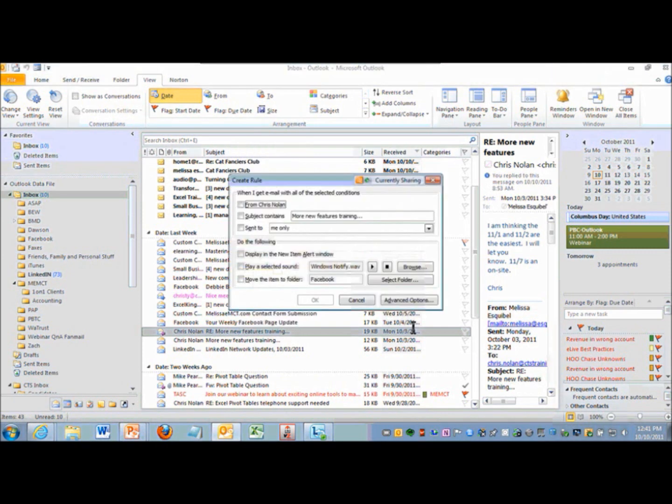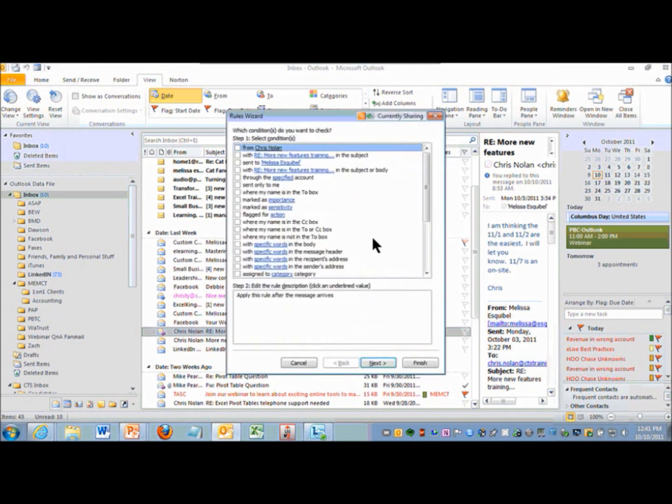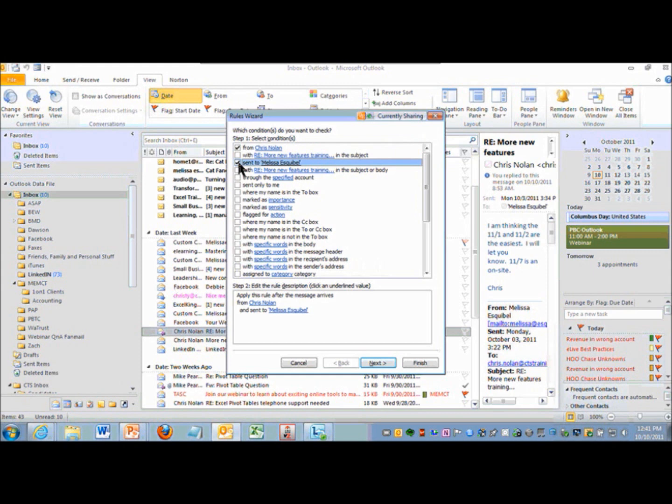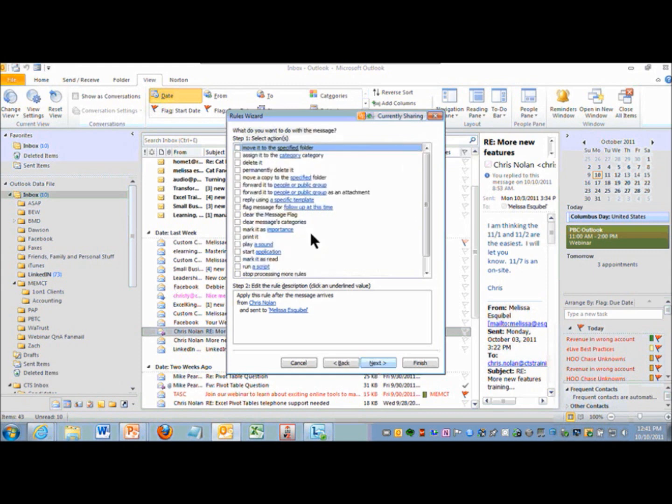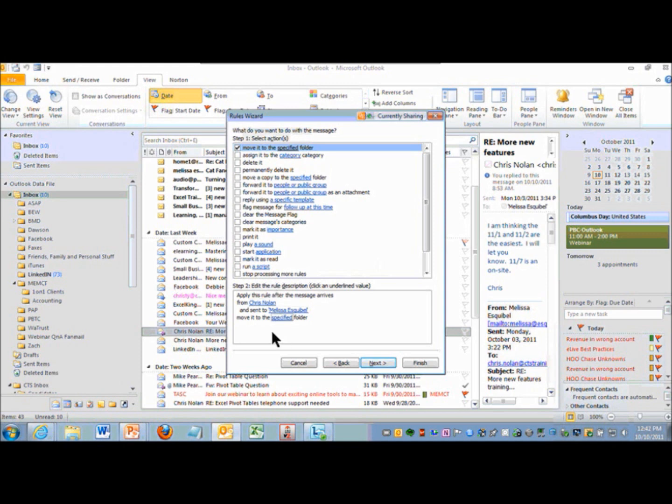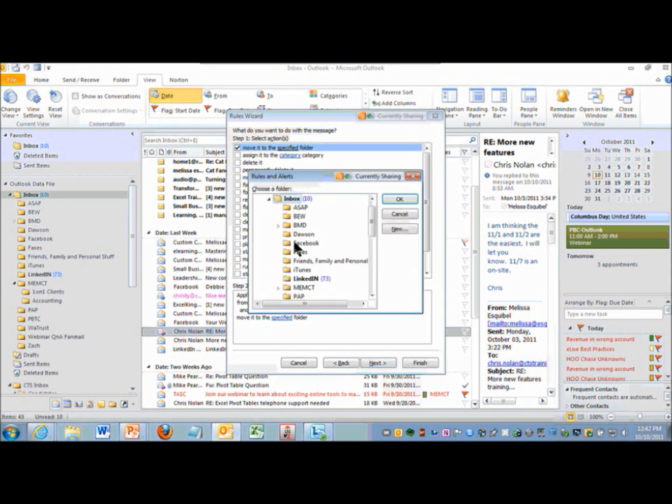I'm going to make this one an advanced option here. So when I get emails from Chris sent to this particular email address, I want it moved to a particular folder. Now when you check something up here on top, you need to check down here to see if you need to click a link and specify something. So it does want to specify folder. I better tell it which one. That will be CTS.